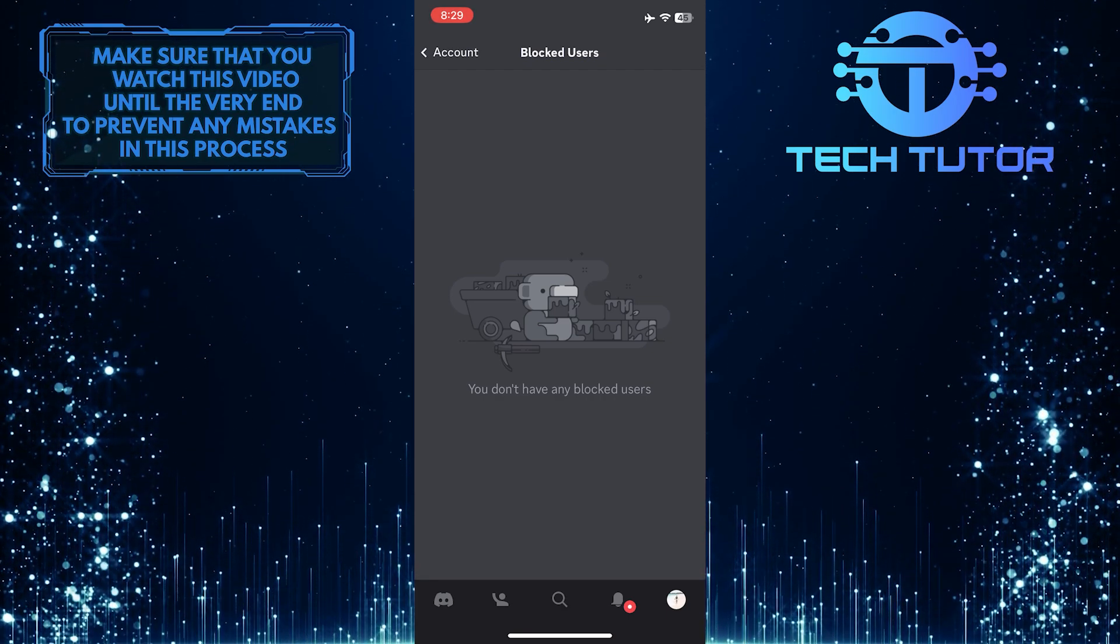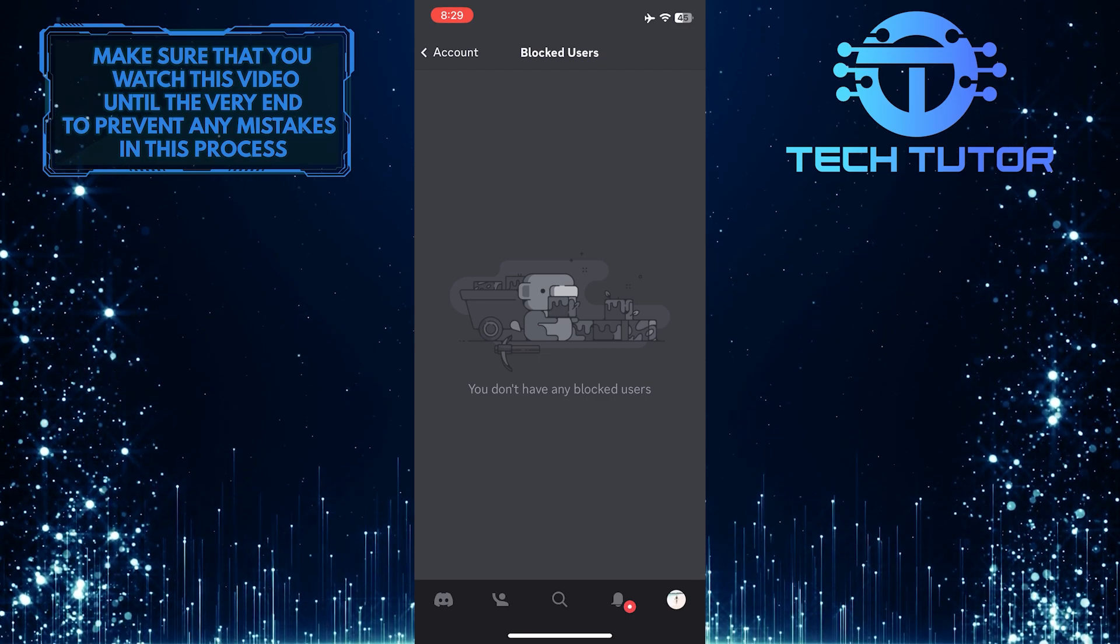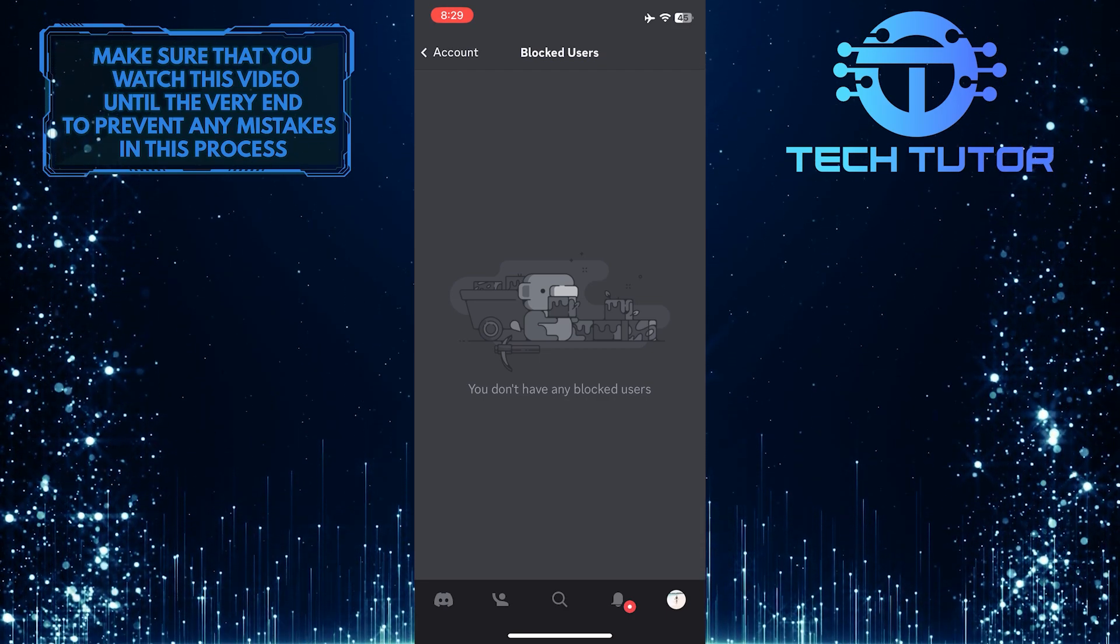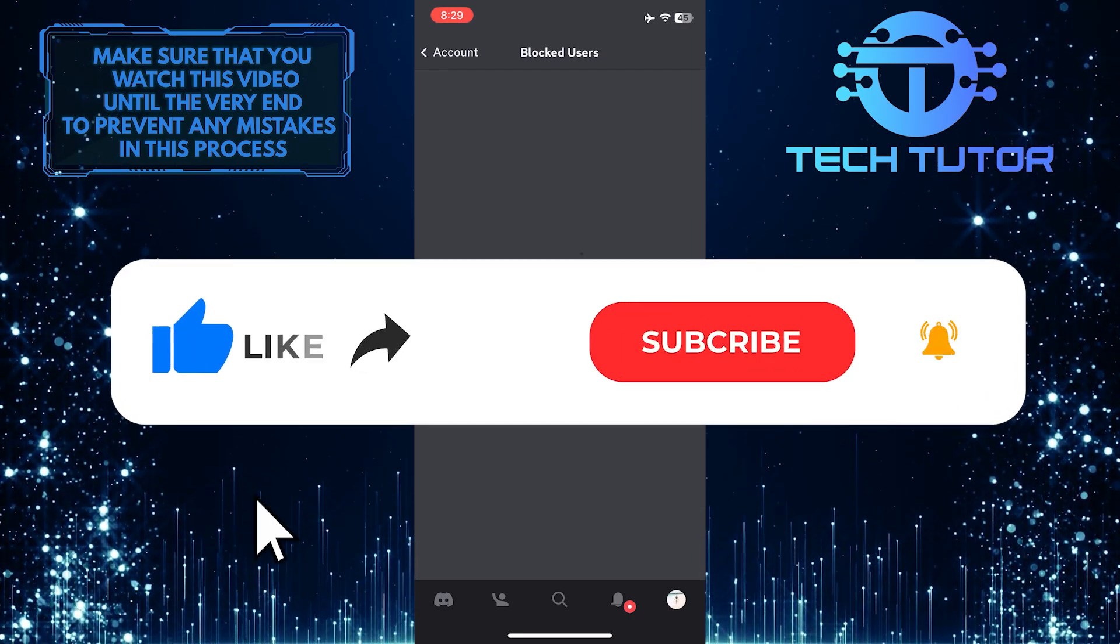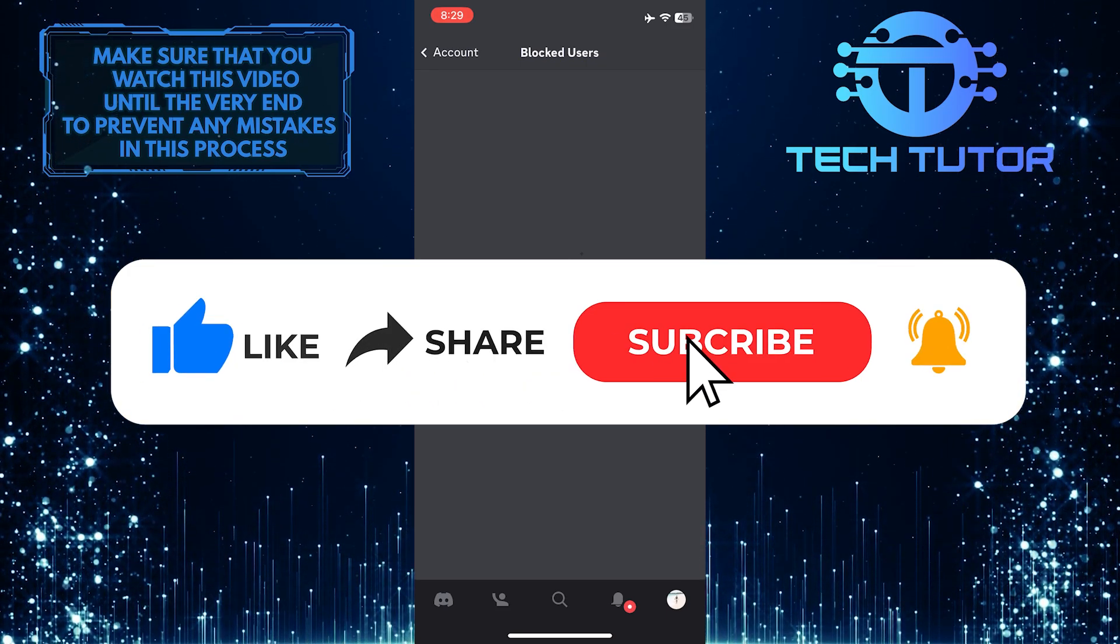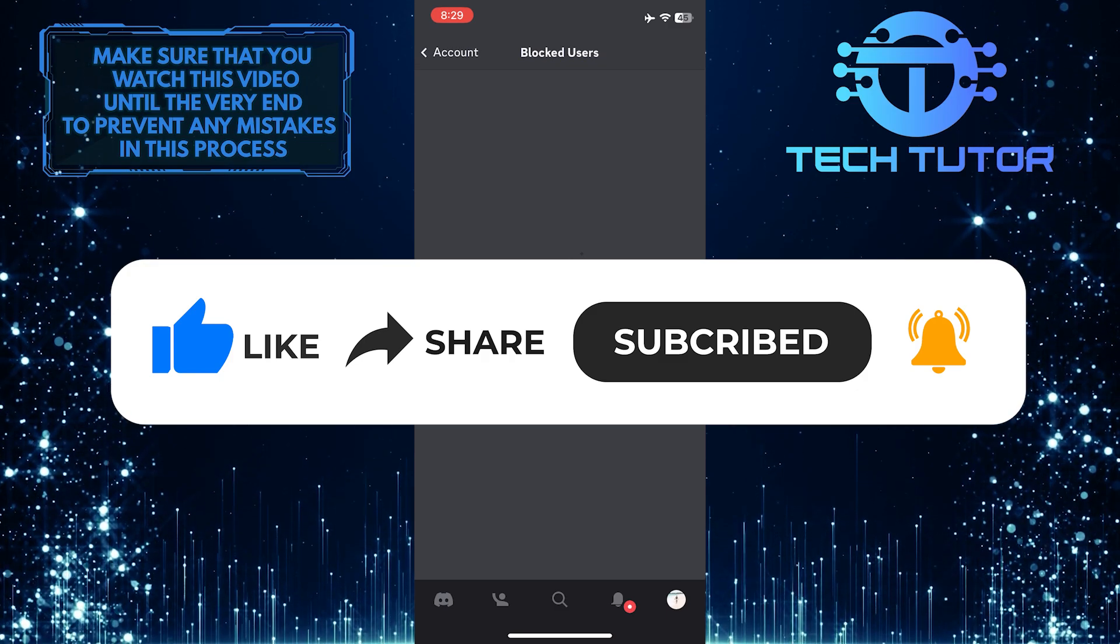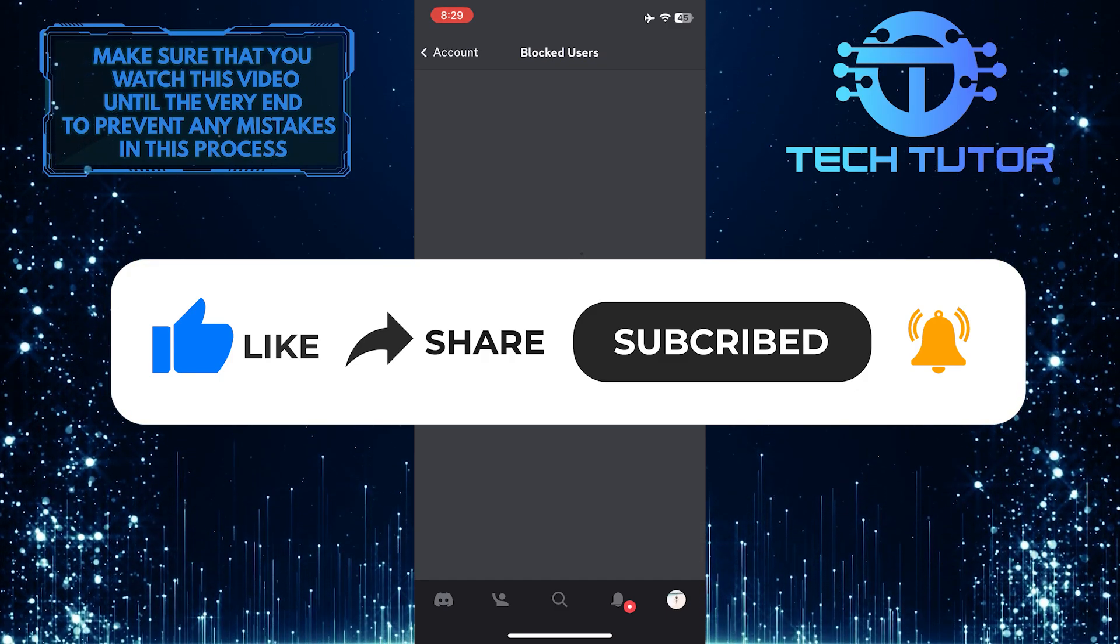That wraps up this tutorial. If you have any questions about this whole process, please let me know in the comments section below. And if this video helped you out, please give it a big thumbs up and subscribe to this channel for more tutorial videos like this one. Thank you so much for watching, and have a good day.